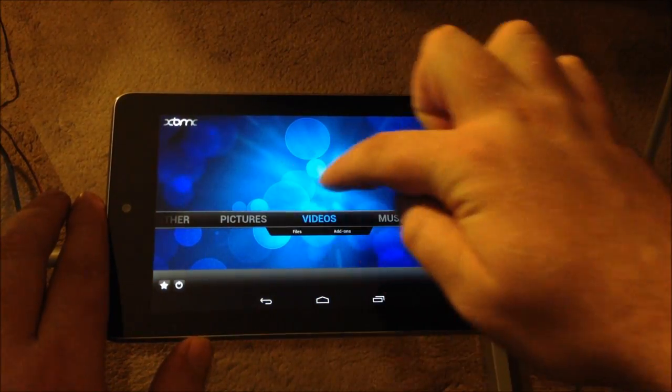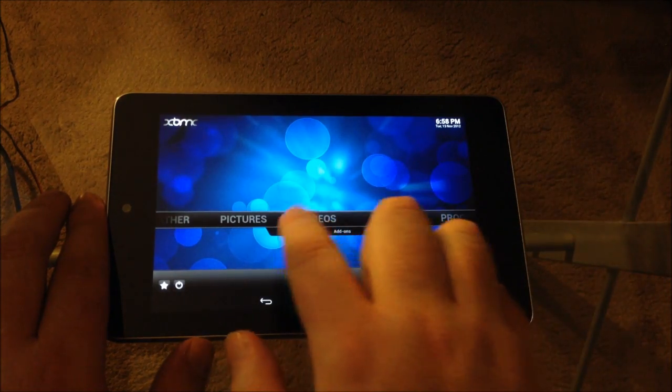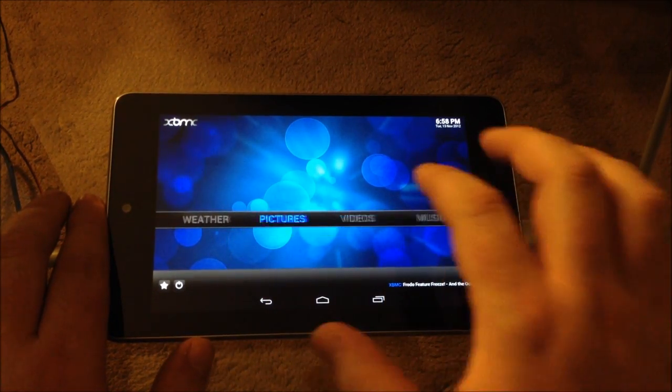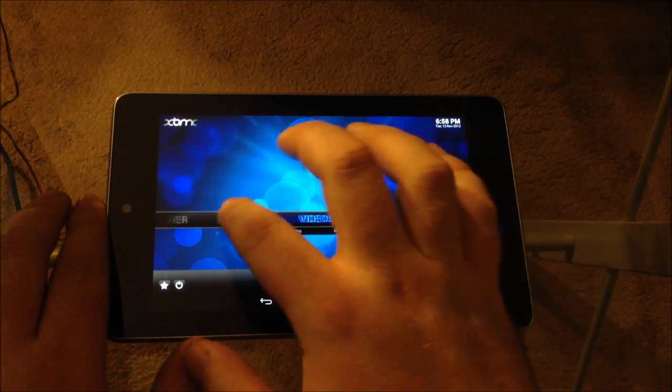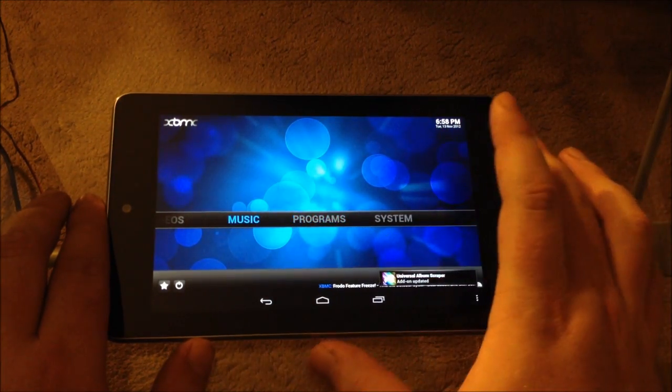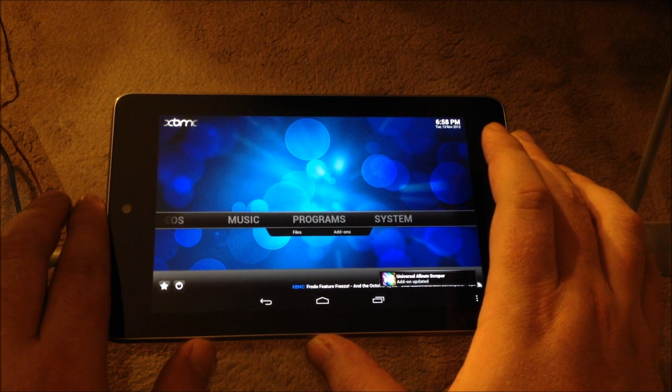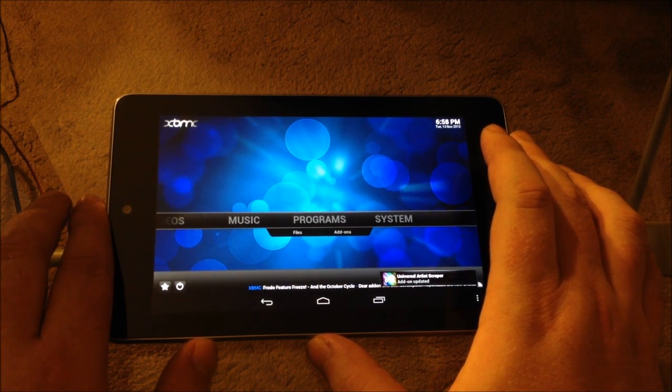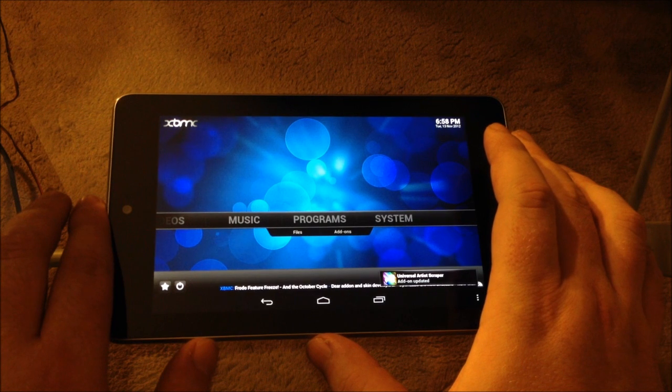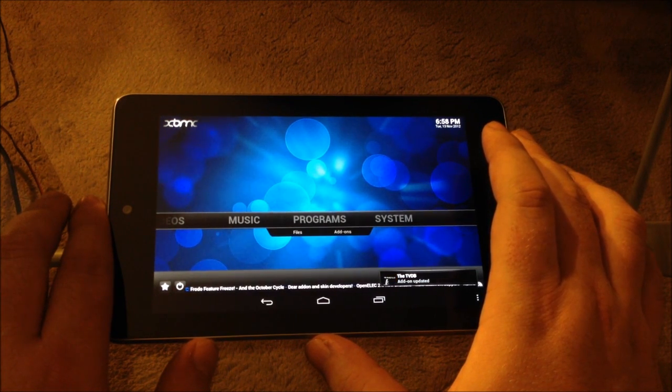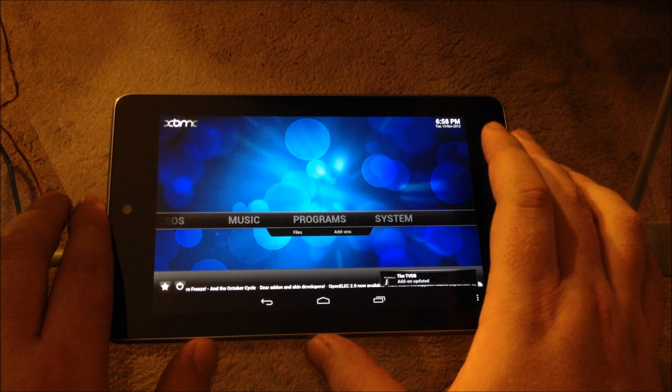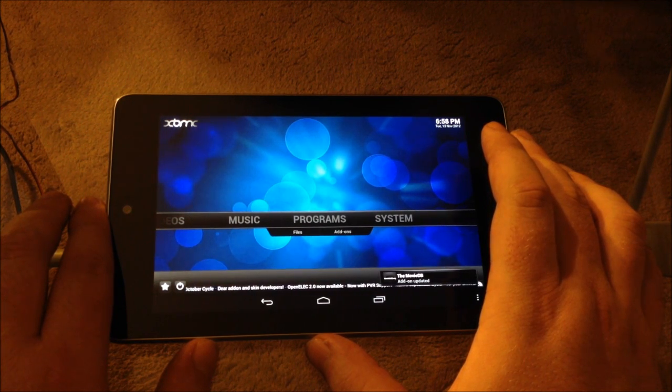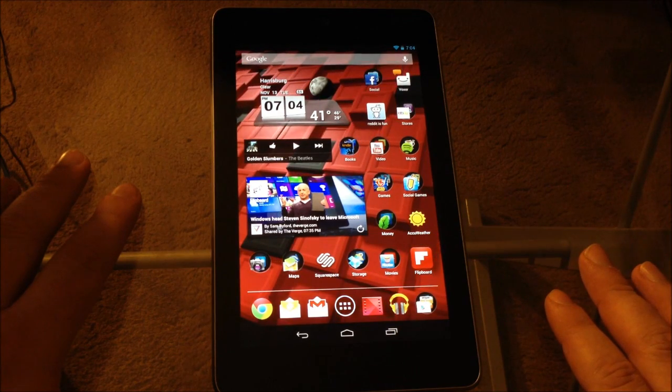And there you go, XBMC on your Nexus 7 device. And it's done through touch. So it's actually loading. There we go. So it's very responsive and built for touch. There are still a few flaws with it obviously, it's not released in the App Store yet, so they're still working on it with nightly builds. But it is very functional. So now we have XBMC on our device, let's go ahead and download a couple add-ons.